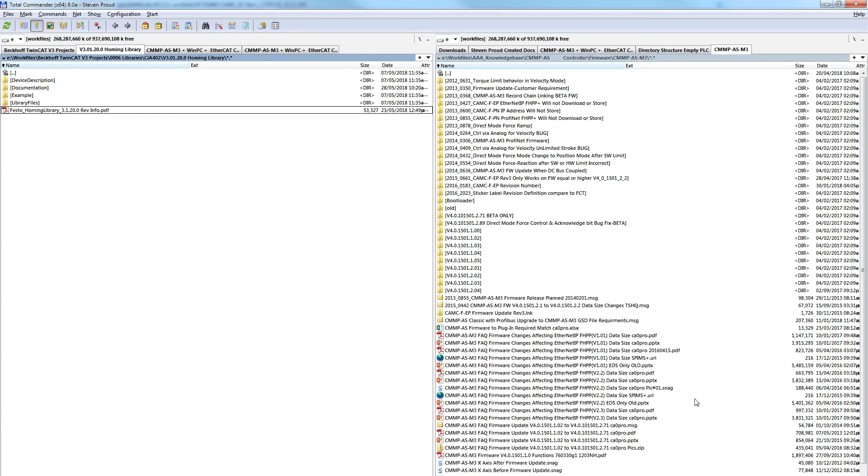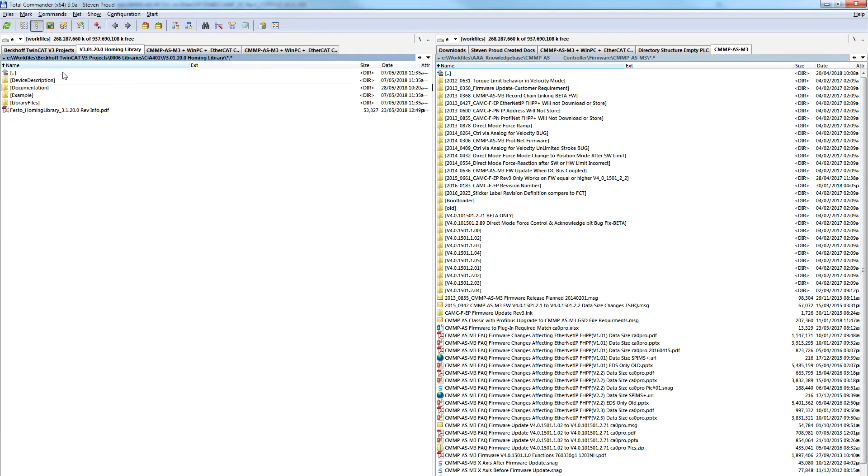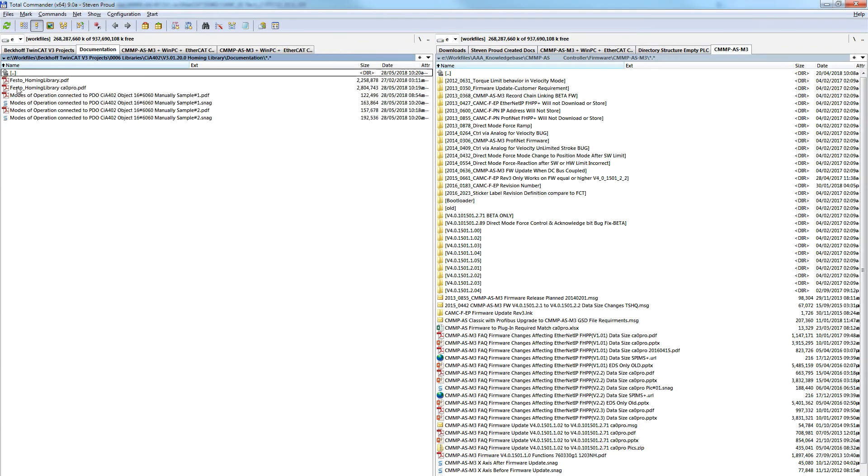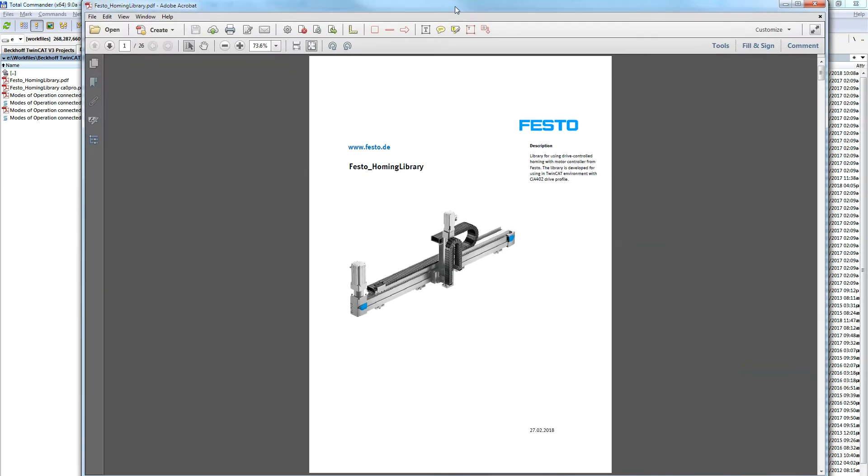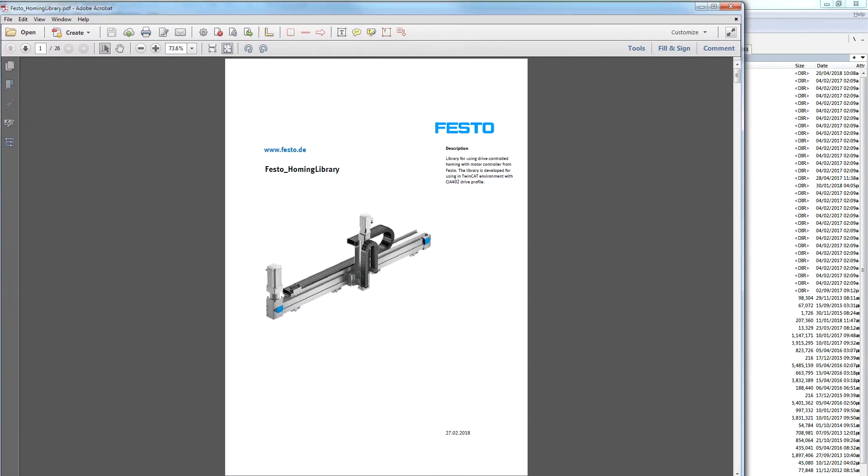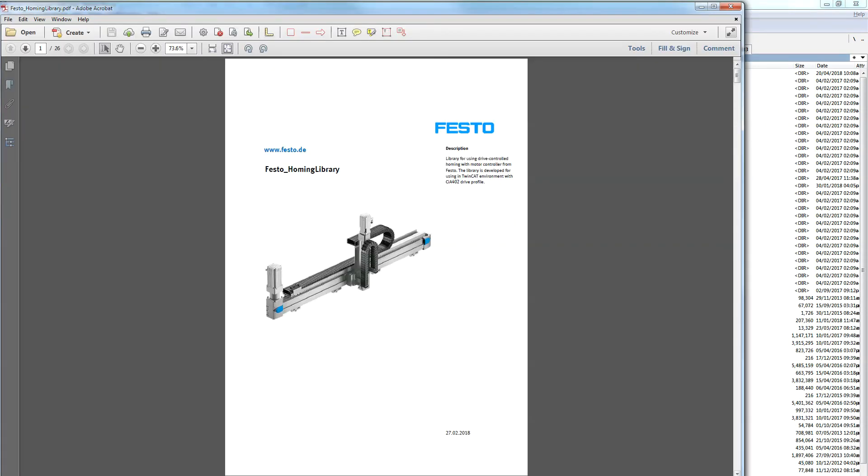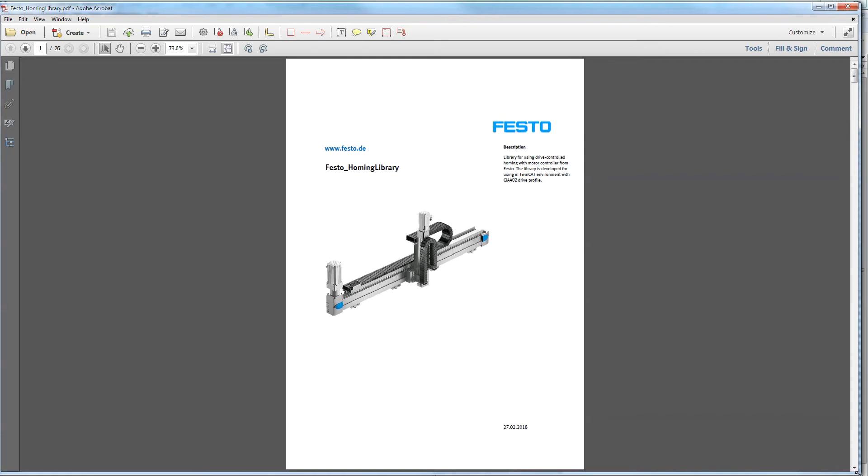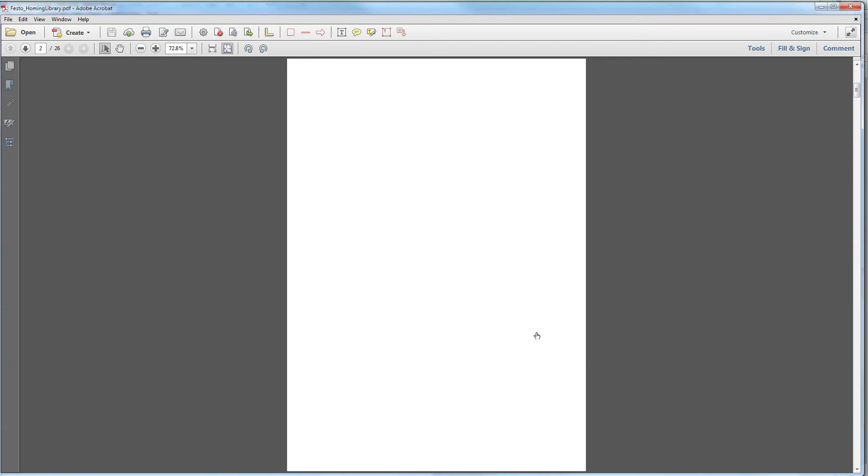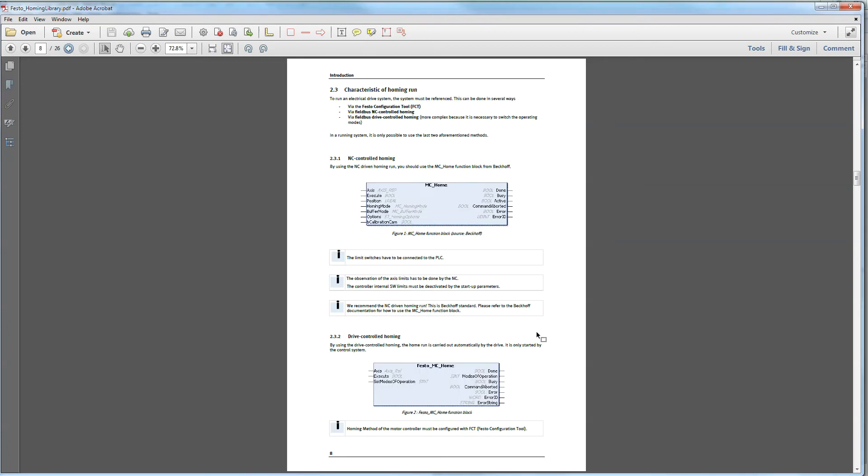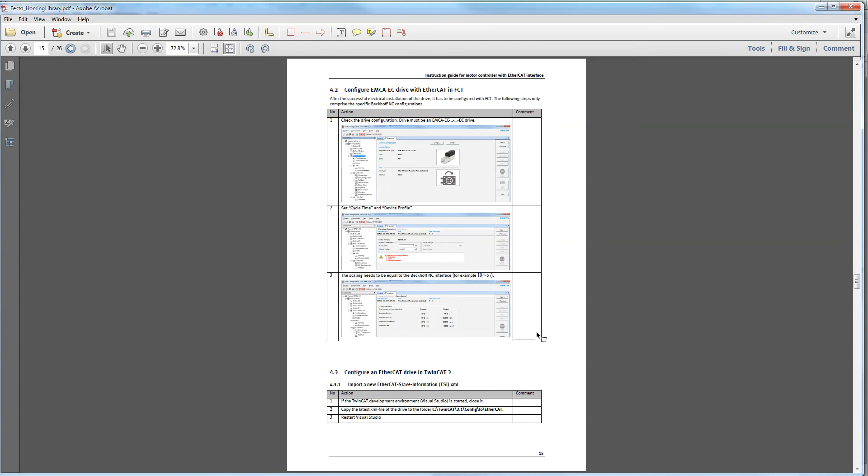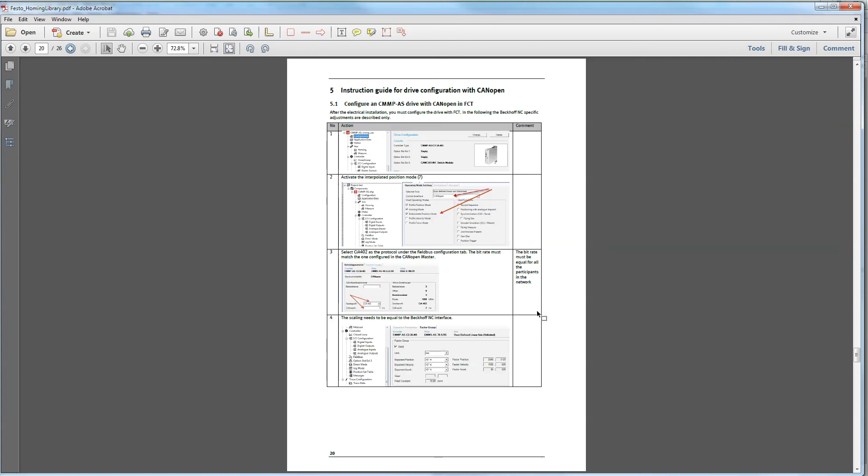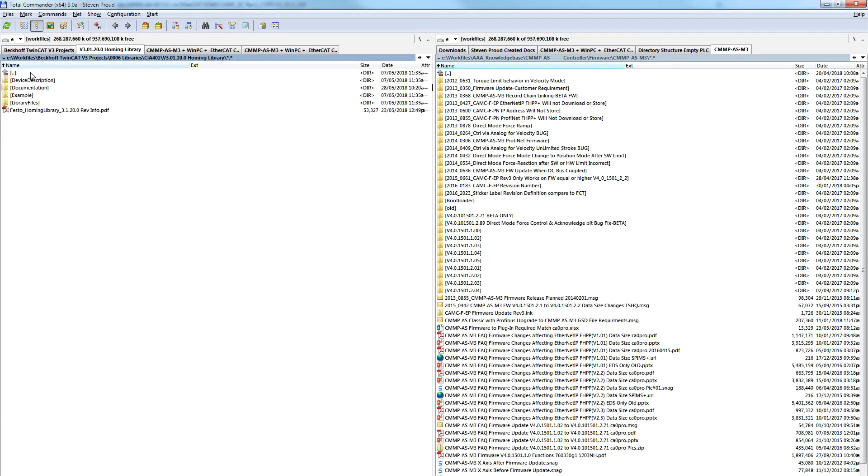We have the documentation. I've modified and added some things to my own, but there's a Festo homing library document right here within the download zip file. It goes through and talks about what to do, configuration, and covers CANopen and EtherCAT.